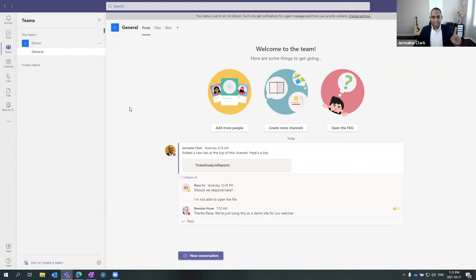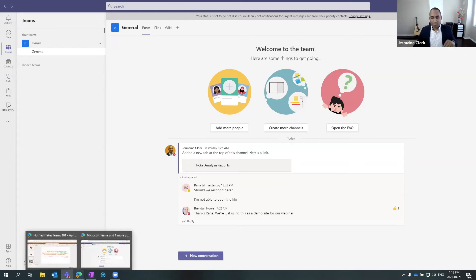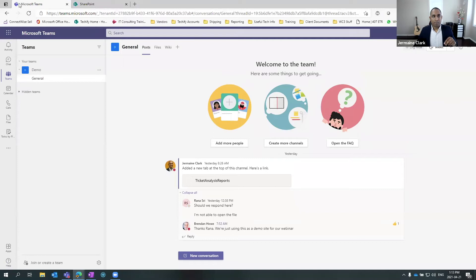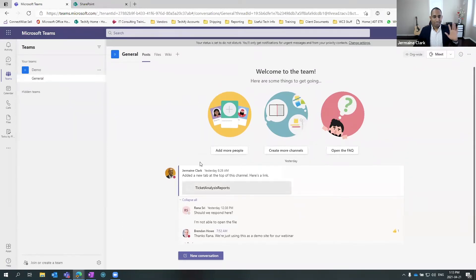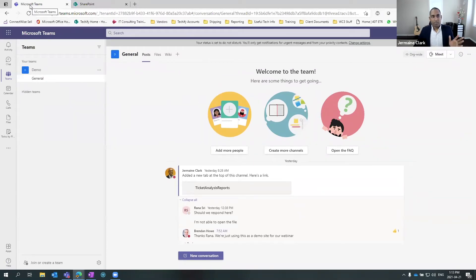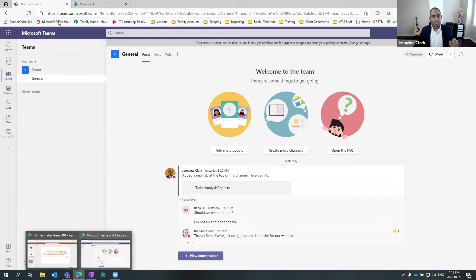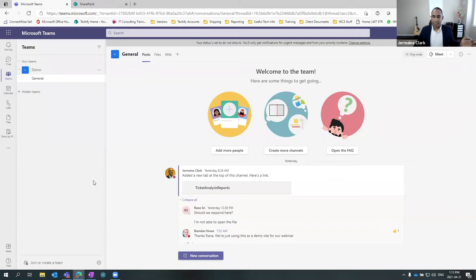So the other place that I can access my Teams from would be straight out of the browser. So here's the same screen. I'm accessing it through my Microsoft Edge browser and not through the application on my desktop.